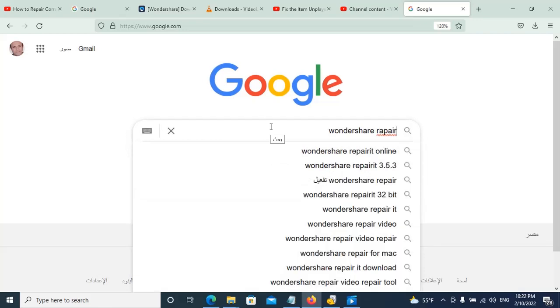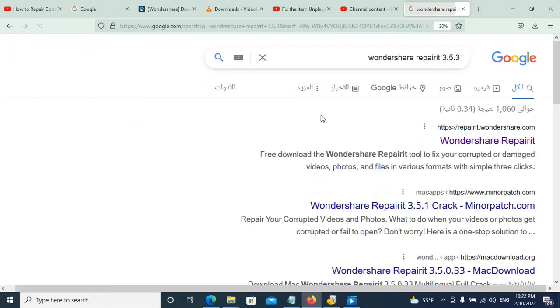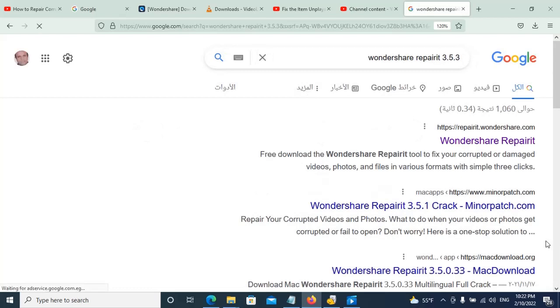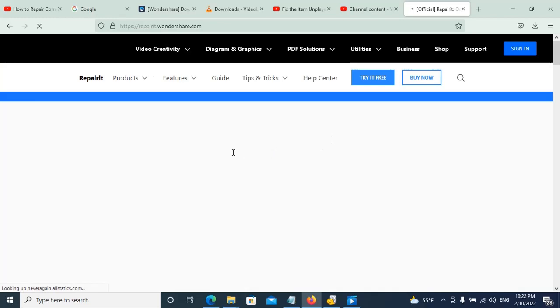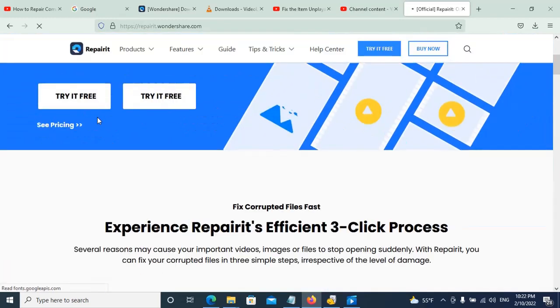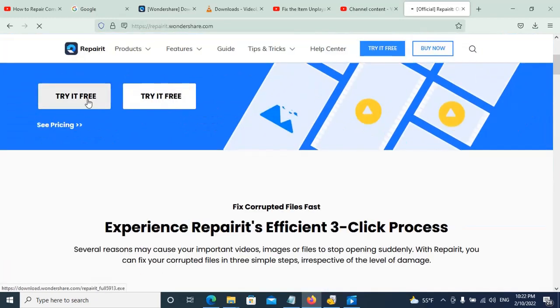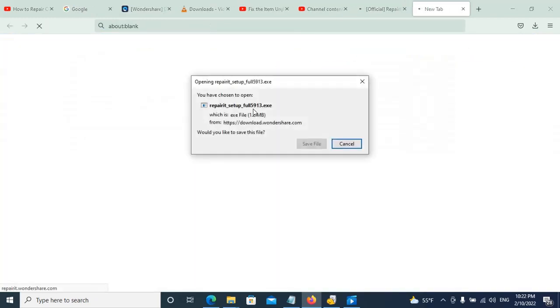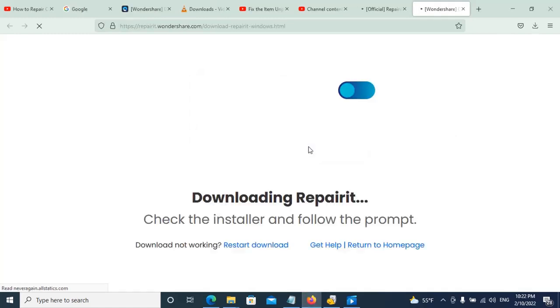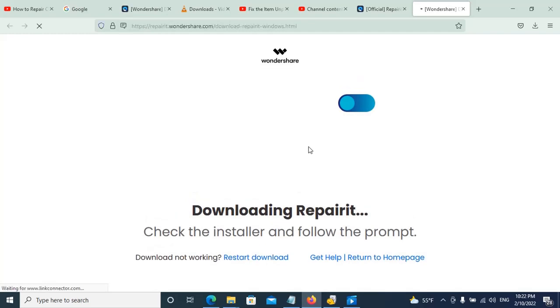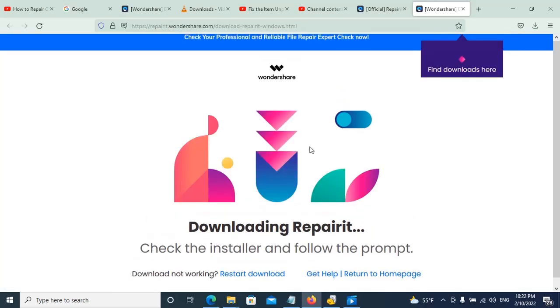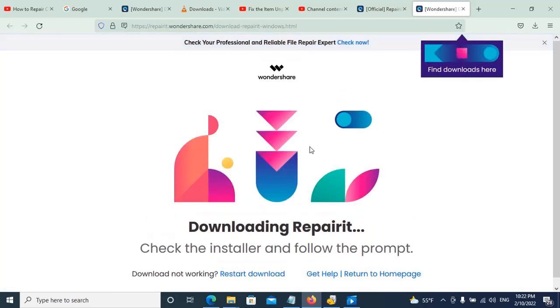We'll search for some freeware version, so we will try it free and then we will save it and then we will install it. After saving it, it will take some time downloading it, and then we'll install and run it and use it to repair.